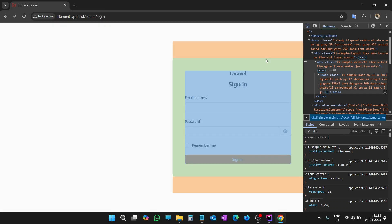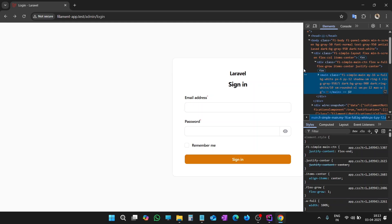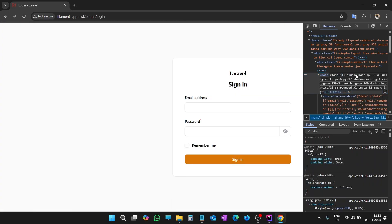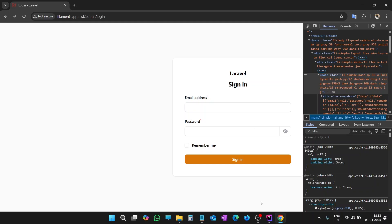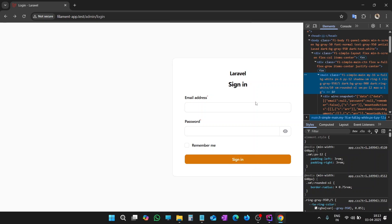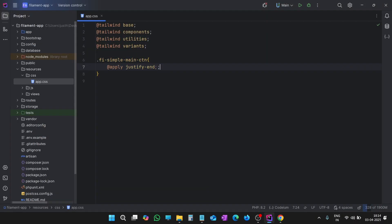Let's inspect this box. As you can see, there is a box inside the main box. It is FI-simple-main. Let's copy this class as well. You can see MY is 16, meaning some margin is there at the top and bottom. We will eliminate those margins. Also, its height is not full screen. We will increase its height. Also, we have rounded corners. We will remove these rounded corners.